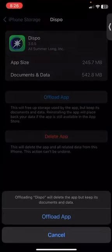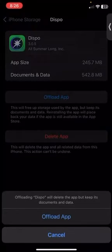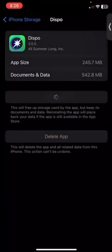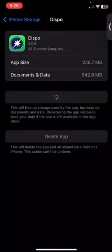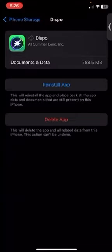Again, it's saying offloading this app will delete the app but keep its documents and data. I'm going to offload that, and then if you want to reinstall it, you could come back and press Reinstall App.